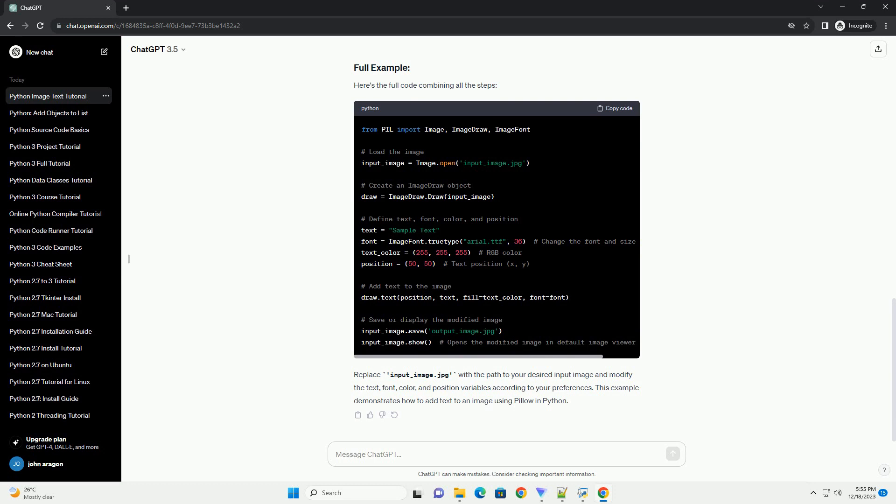Here's the full code combining all the steps. Replace input_image.jpg with the path to your desired input image and modify the text, font, color, and position variables according to your preferences. This example demonstrates how to add text to an image using Pillow in Python.